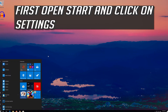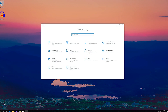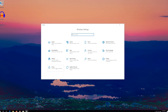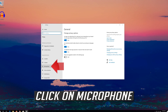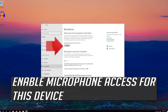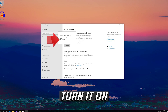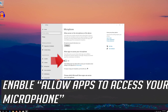First, open Start and click on Settings. Click on Privacy, then click on Microphone. Enable microphone access for this device and turn it on. Then enable Allow apps to access your microphone.